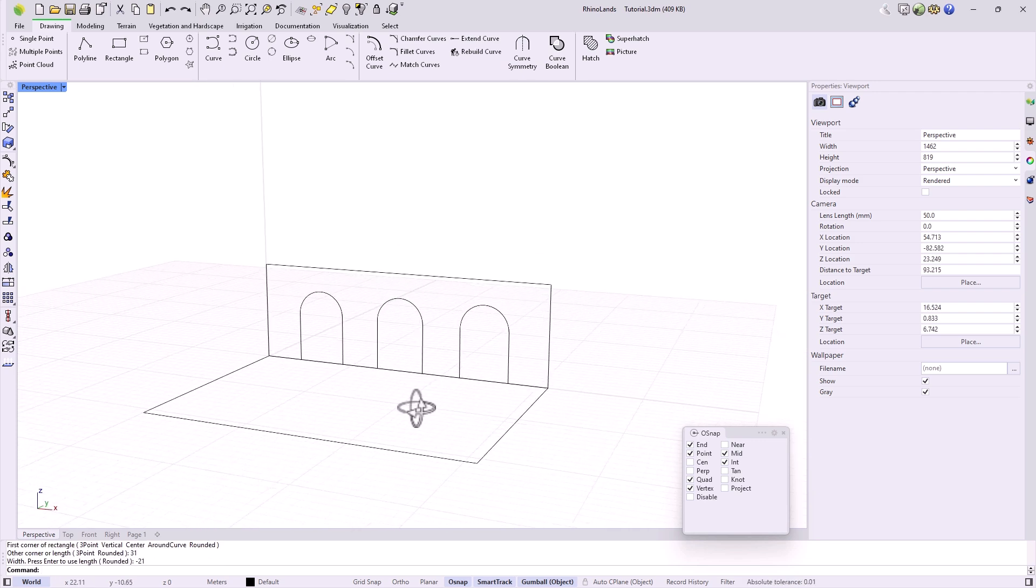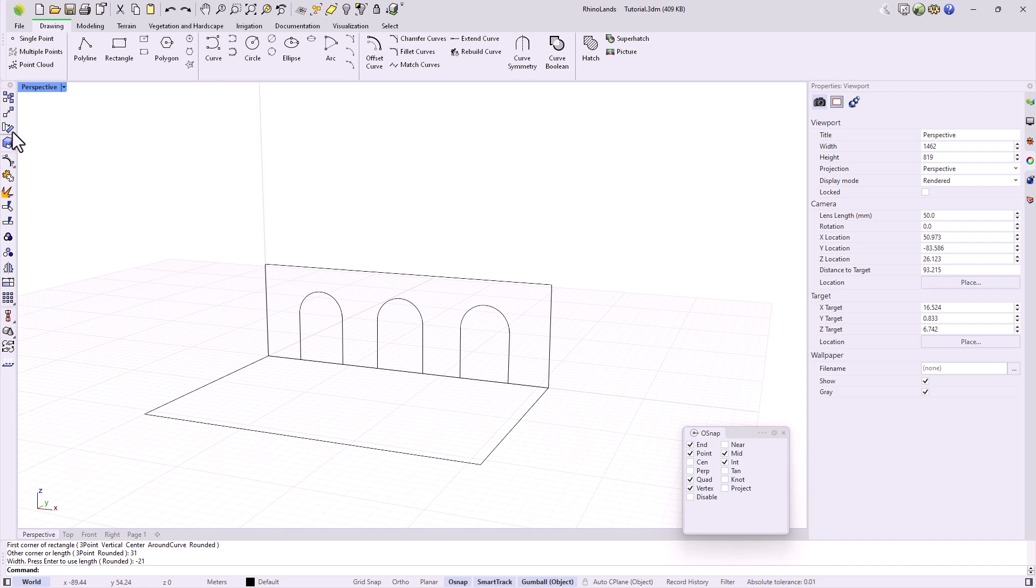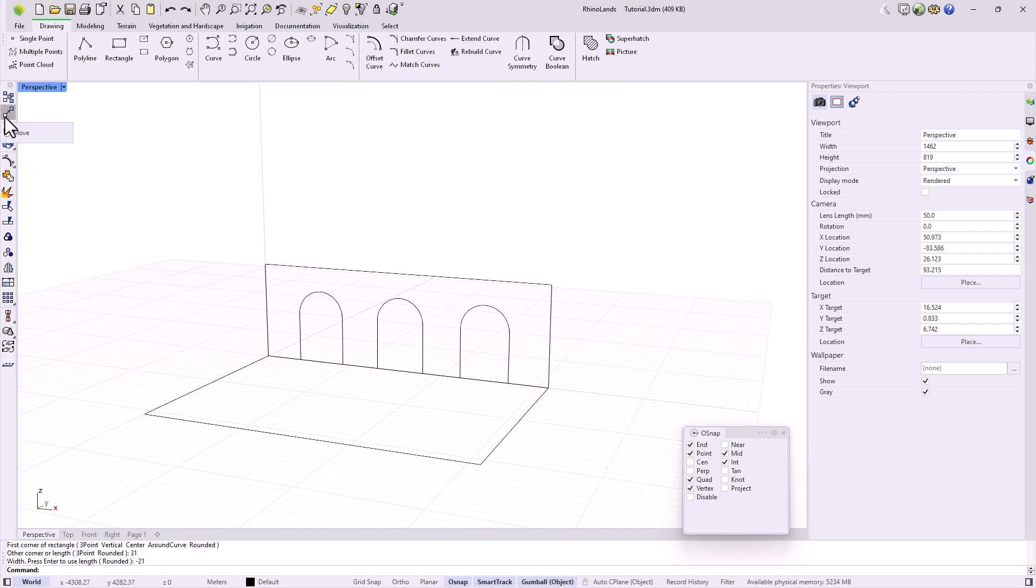When editing geometry, in the sidebar, we have some generic commands that you can explore, which work for all elements. For example, for those options to copy, move, rotate and scale, you will find the first four buttons.